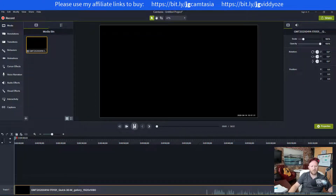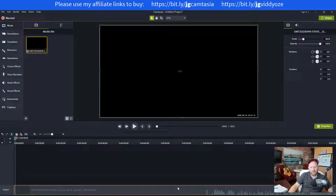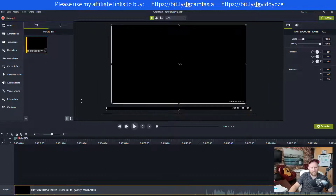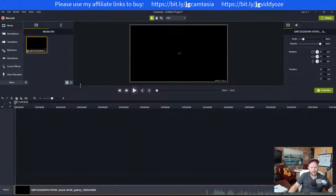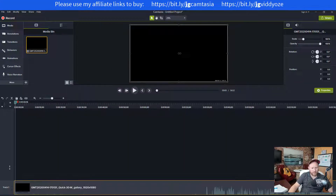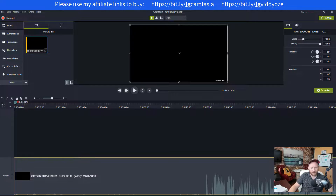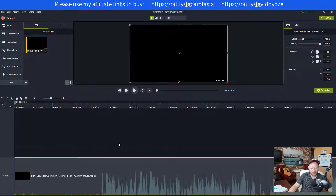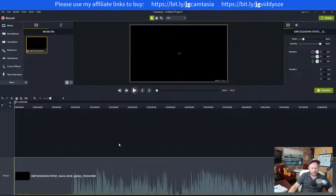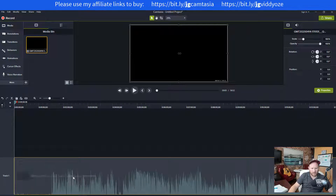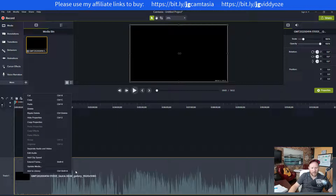Now we can go in here — I'm going to move this up a little bit so you can see the sound over here. I can hold the Control key and scroll to zoom in on the timeline, so now I can see everything clearly.